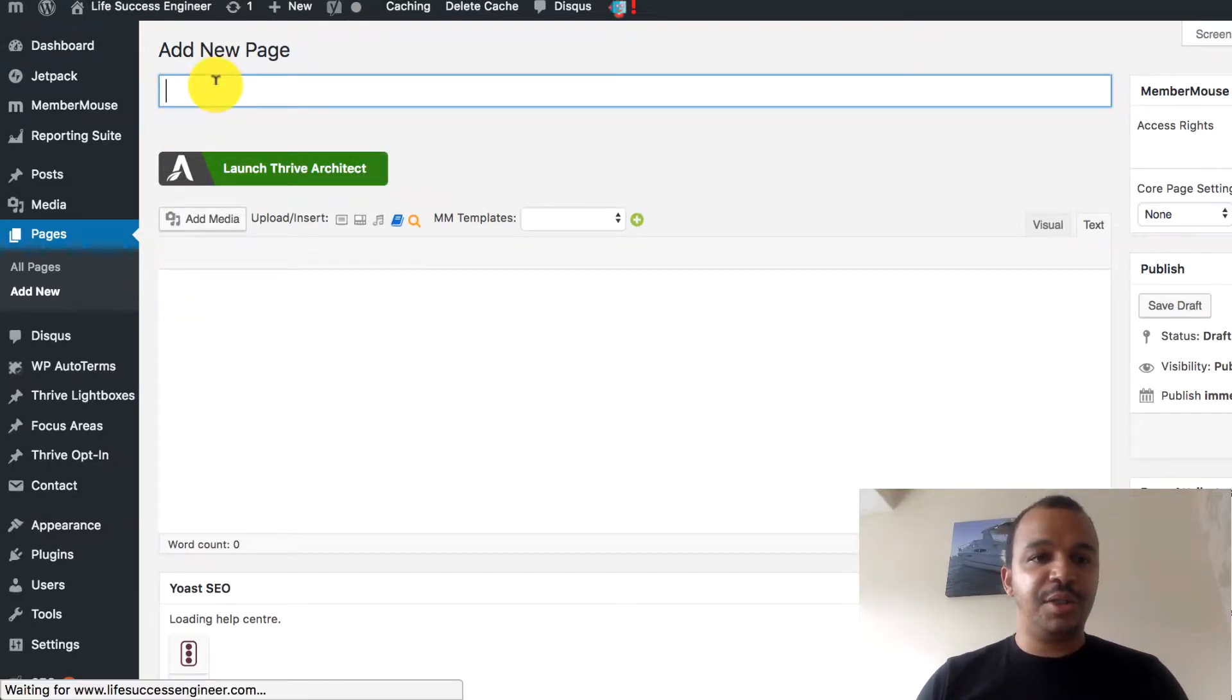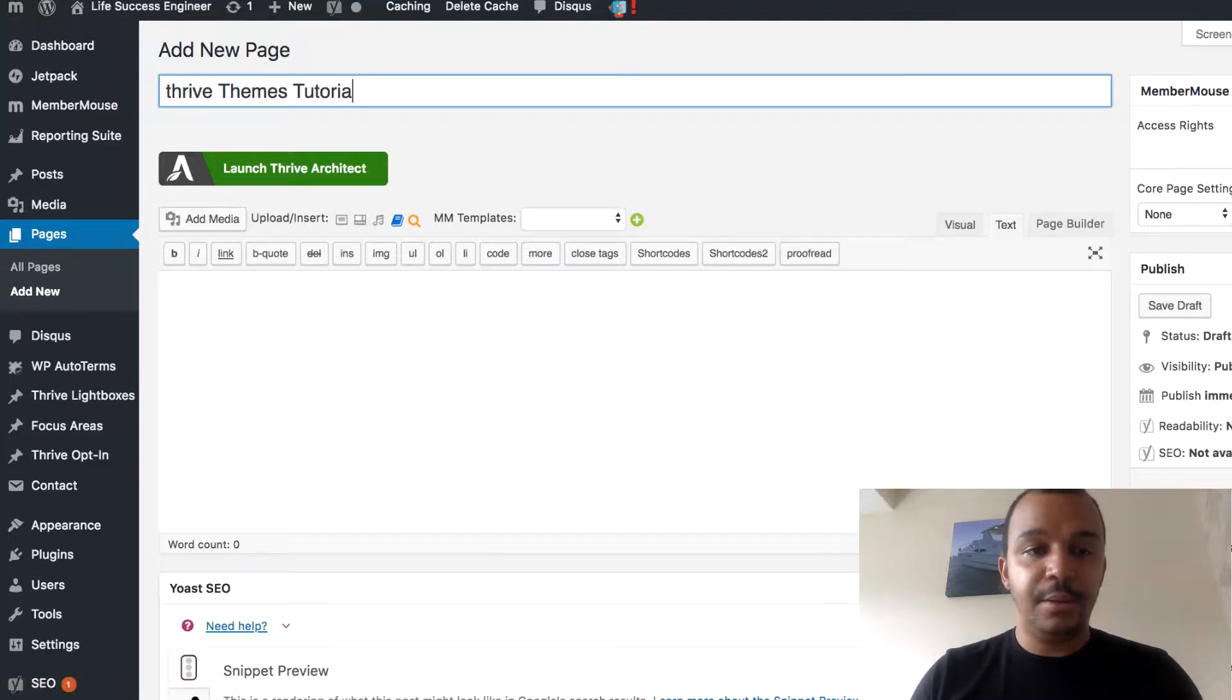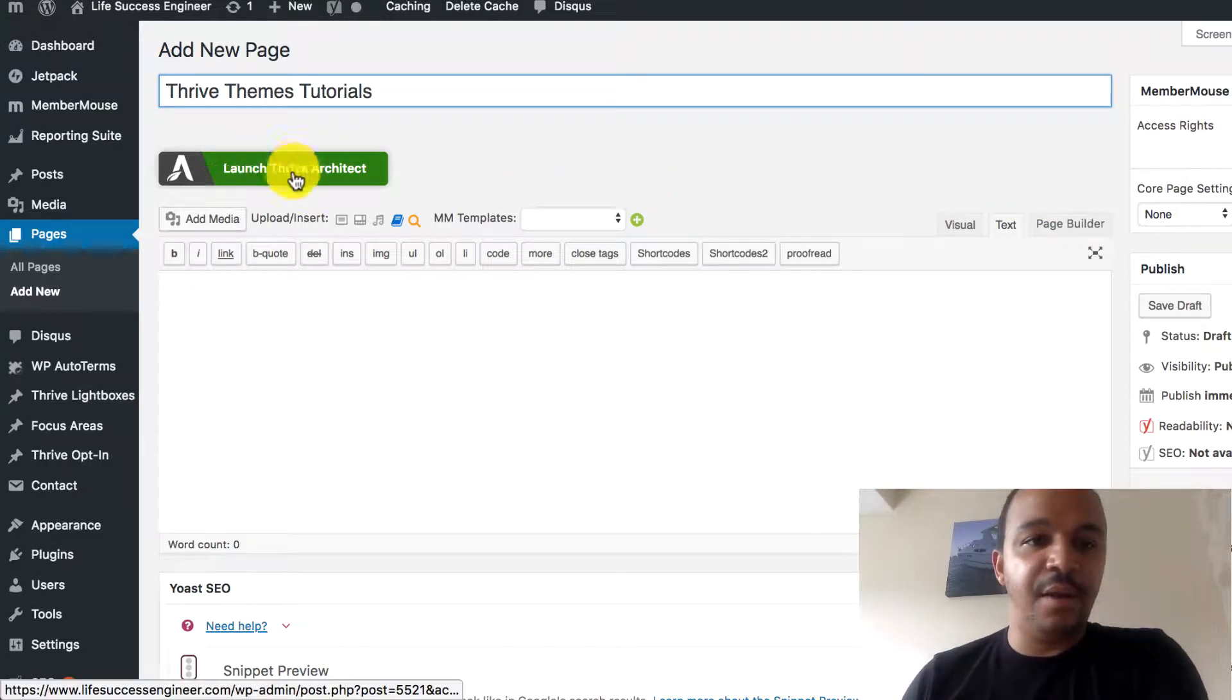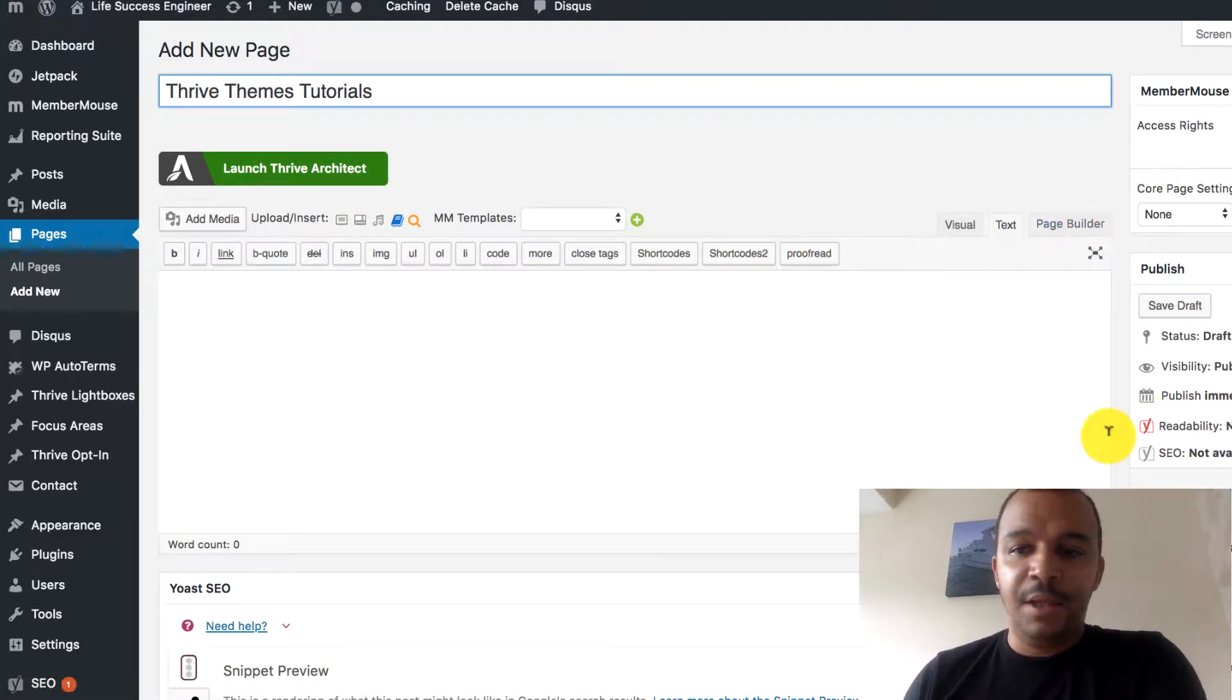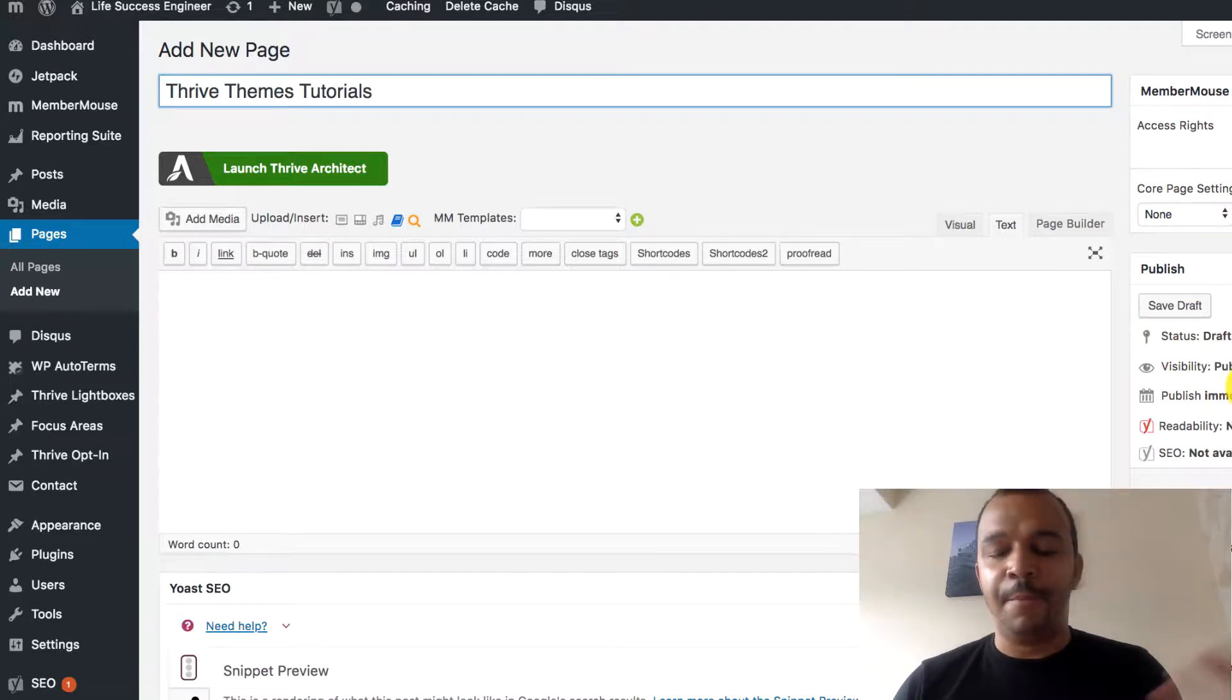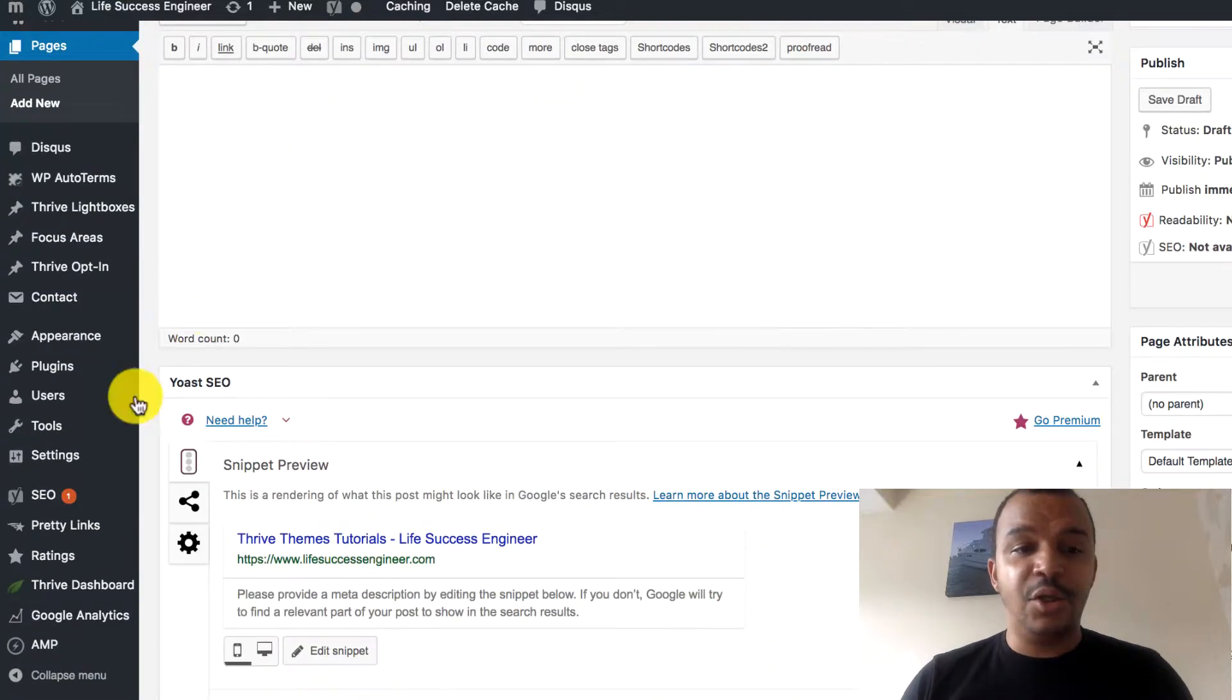Let's just say this is the Thrive Themes Tutorial page. Thrive Themes Tutorials. You can see here I've got the launch with Thrive Architect, which is the important bit. You can see on the right-hand side, all these are still the same. The publish, I can make this public now.